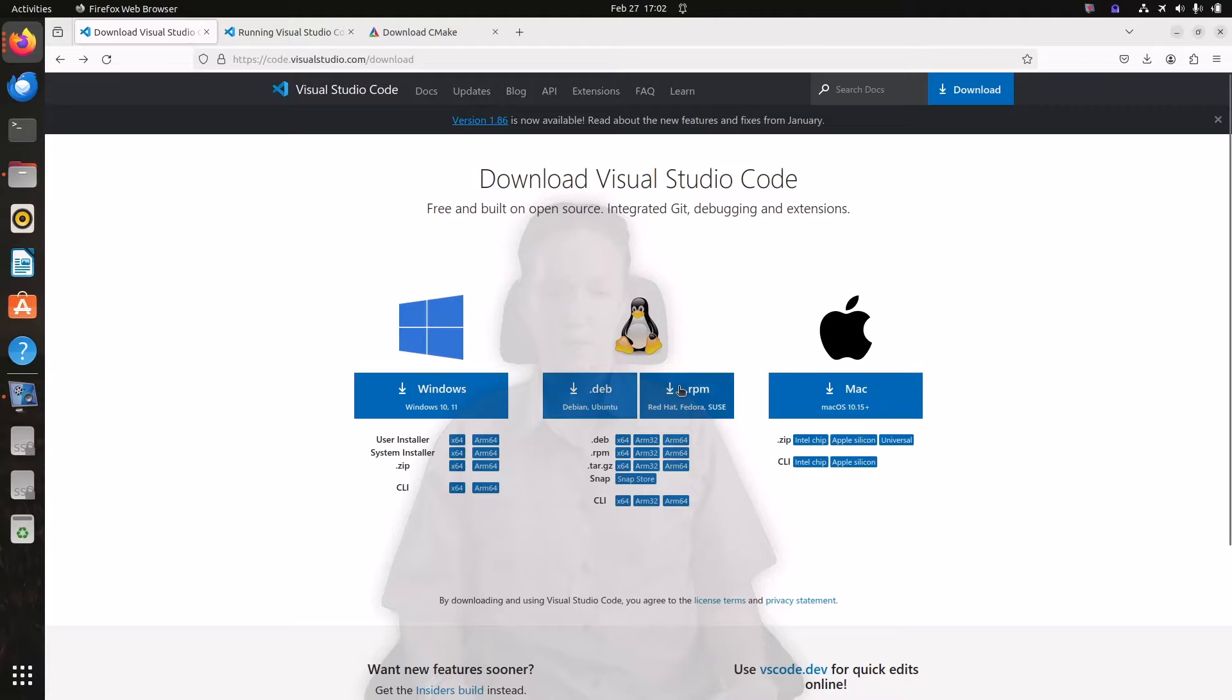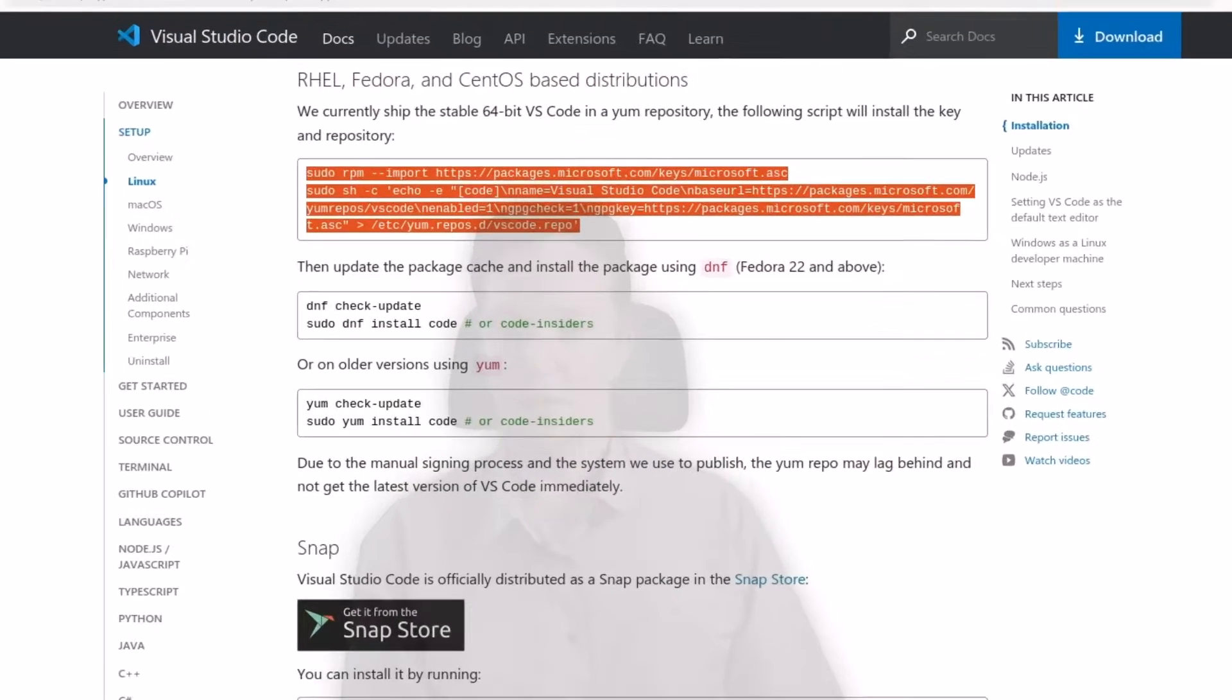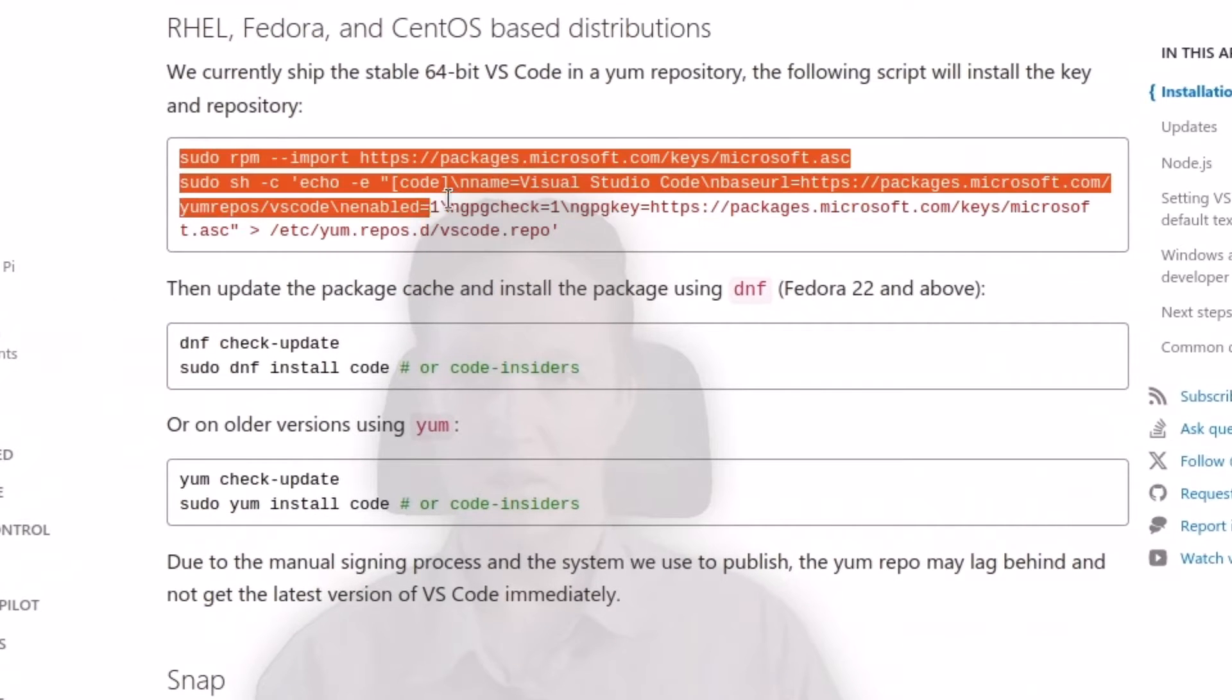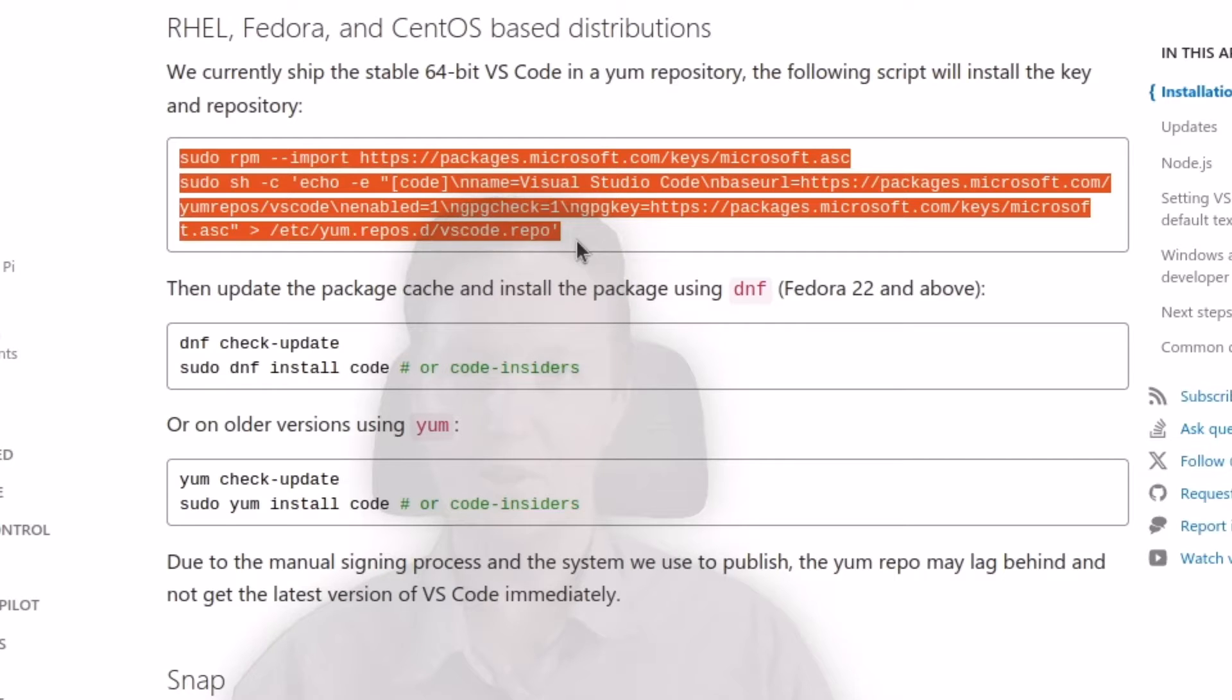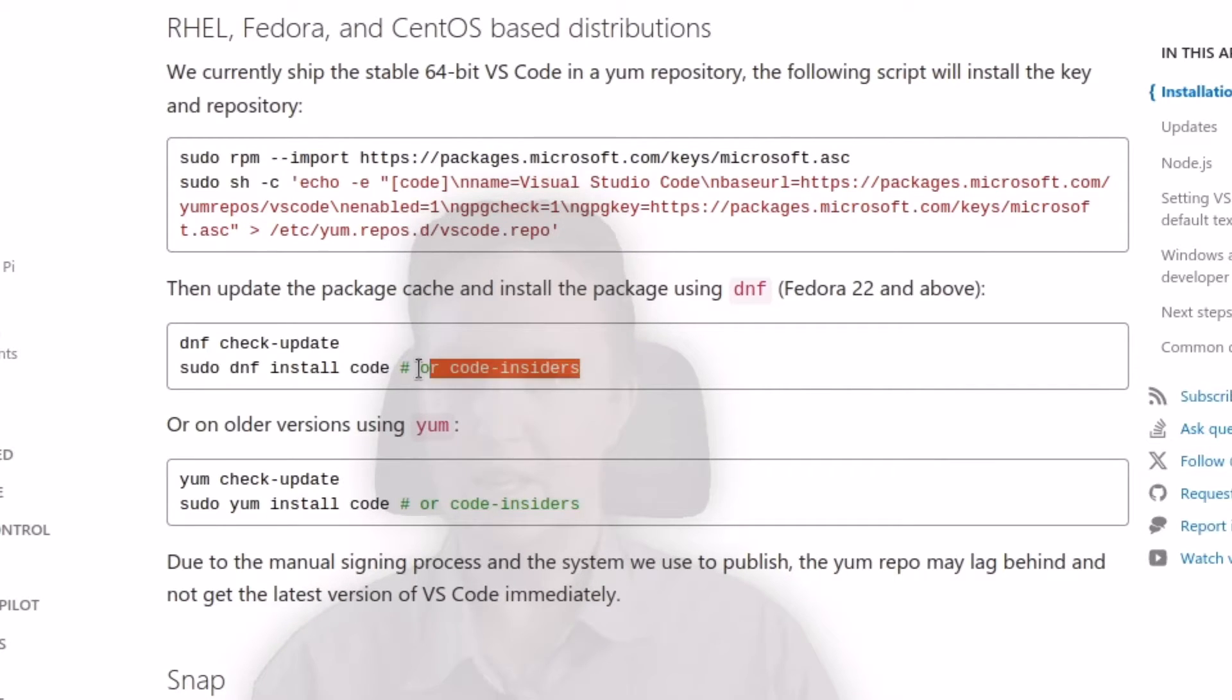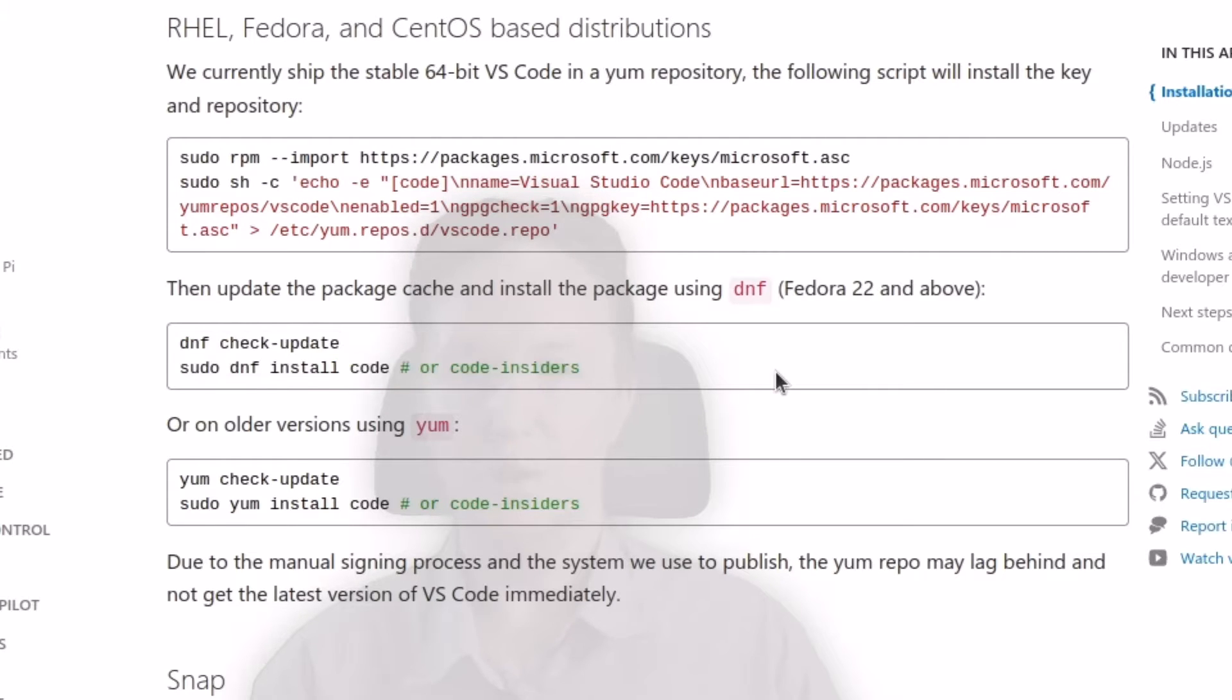If you're on RedHat or Fedora, then you're better off setting up the yum repository manually by opening a terminal and entering this. Now do not bother copying that off the screen, I'll leave a link below the video so that you can copy and paste it directly off a web page. And once you've got the repository set up then you can use either DNF or yum depending on your system to update and install code.